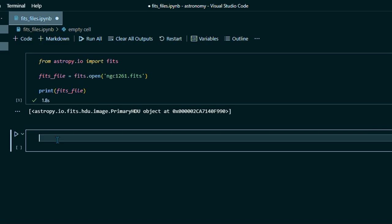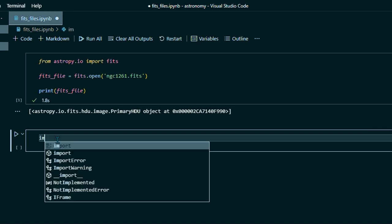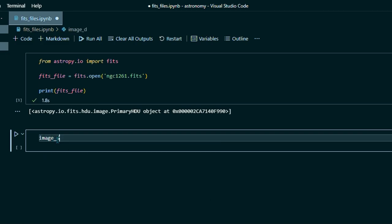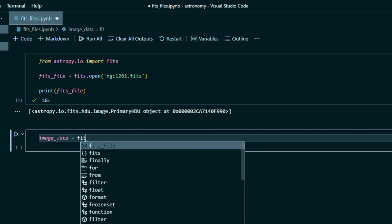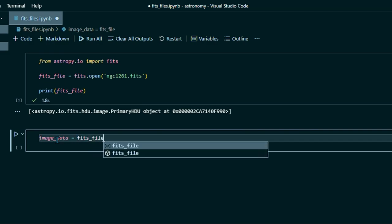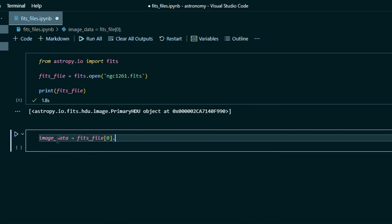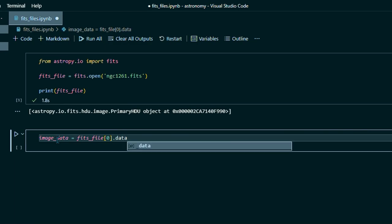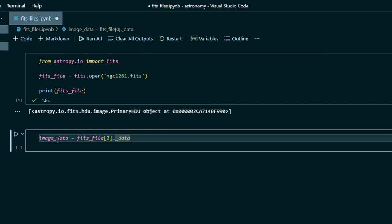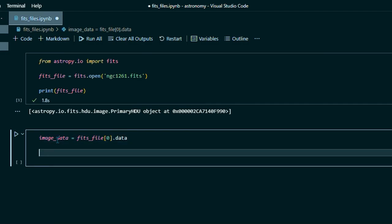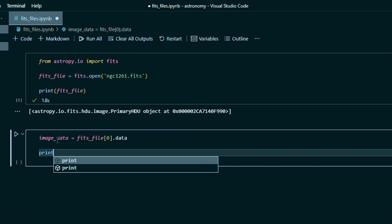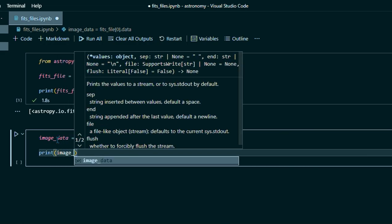And now we want to get our image data. So we'll make a variable called image data and set that equal to FITS file zero dot data. And it adds that random underscore right there. We don't want that. I don't know why it does that, but just make sure you delete that or else your code won't work. Now let's print that.